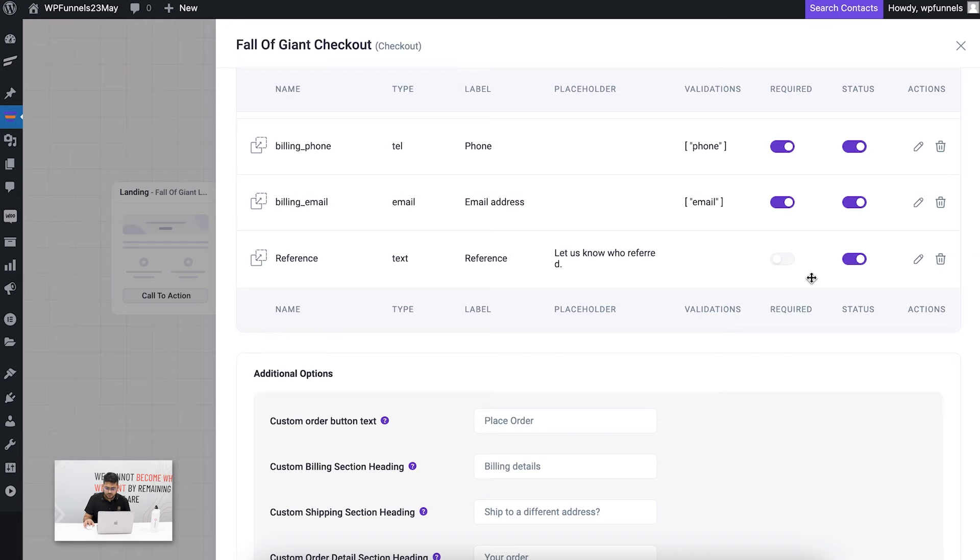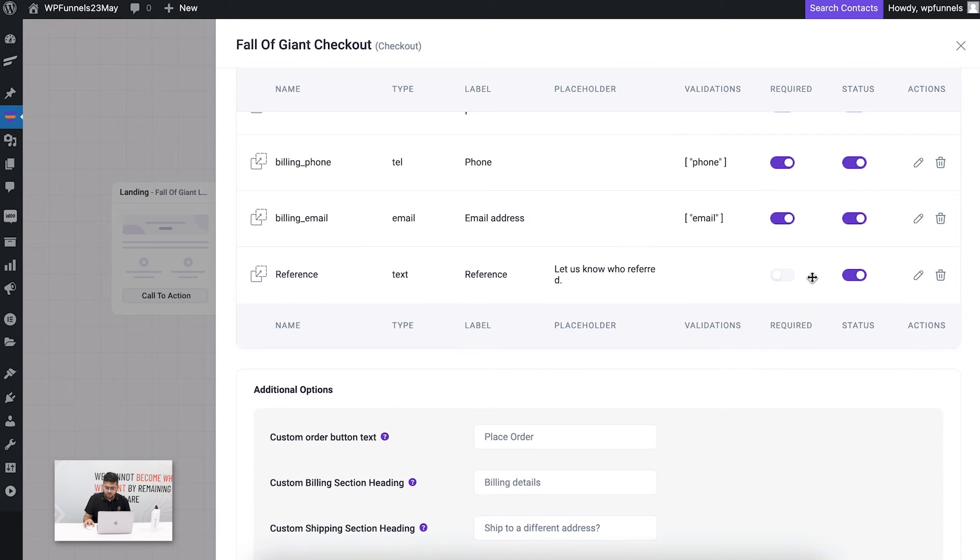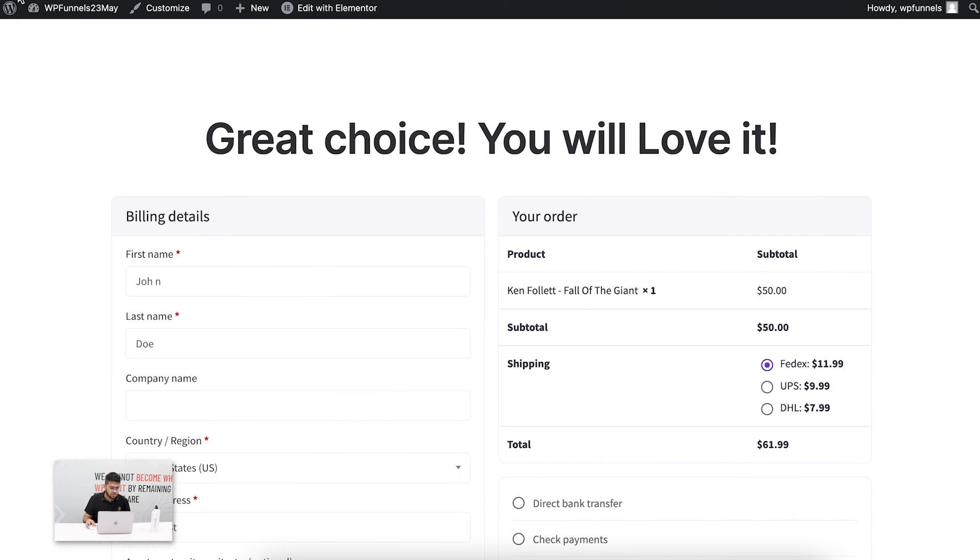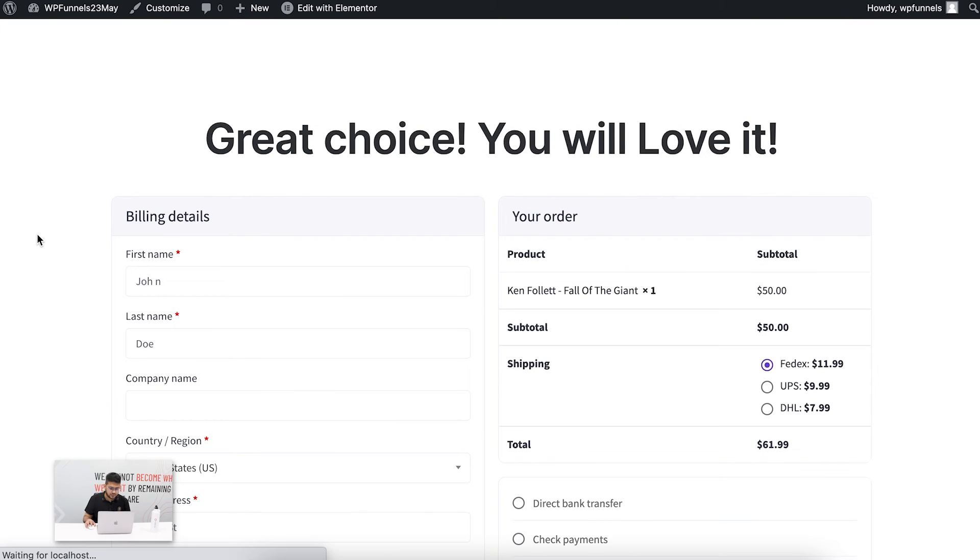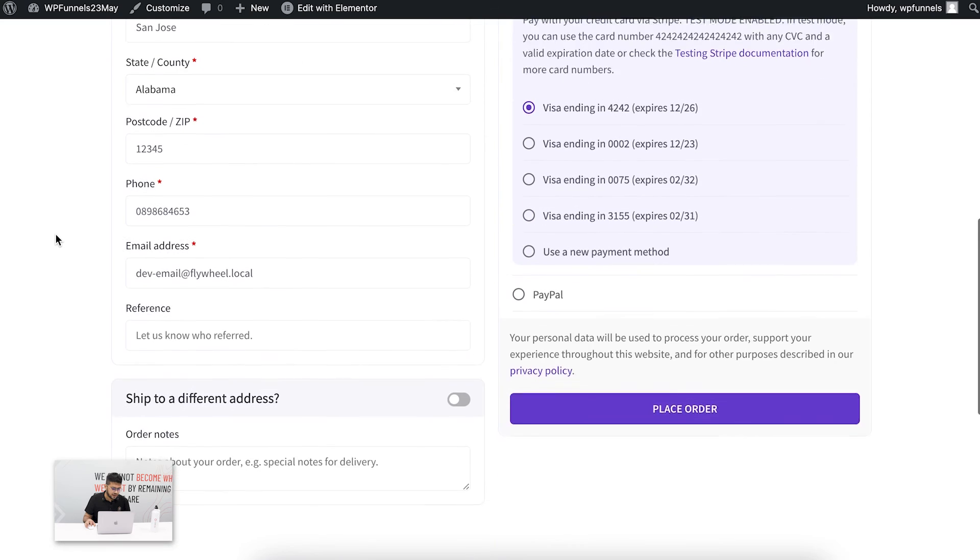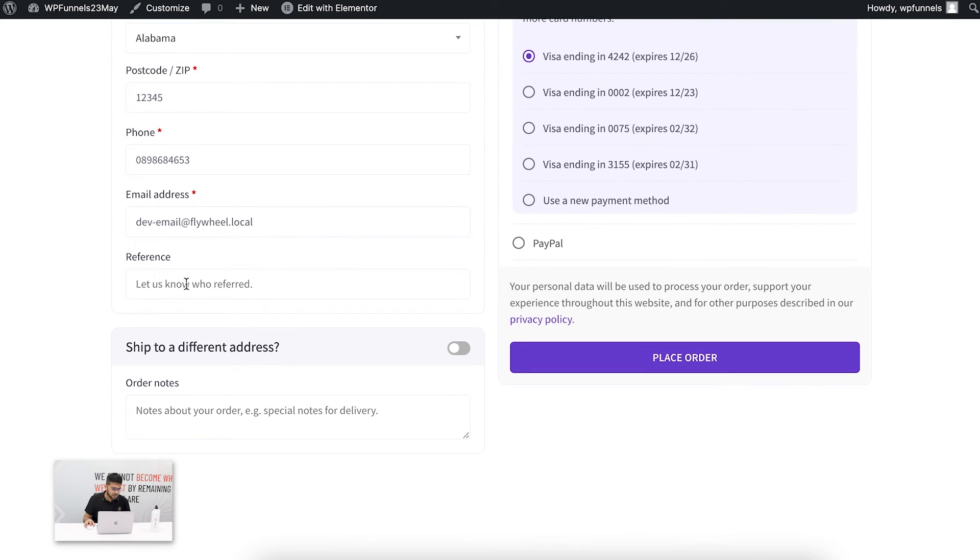If I scroll down, you can see this has been added here. Now if I save additional changes and reload the checkout page, scroll down, and right below the billing section you can see there's this field called reference.